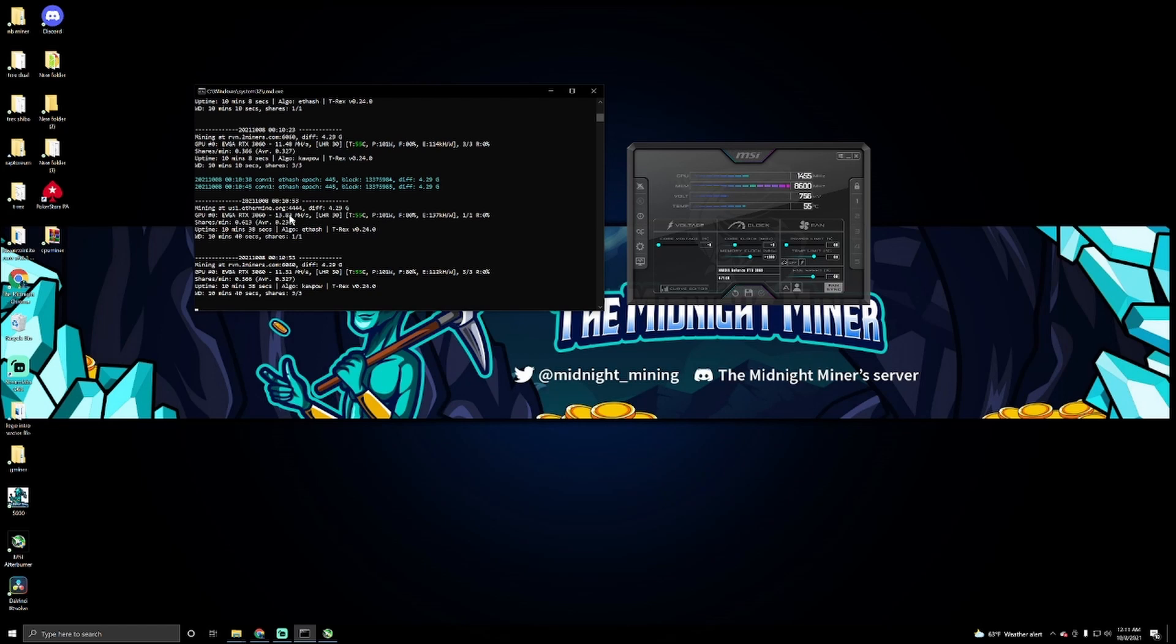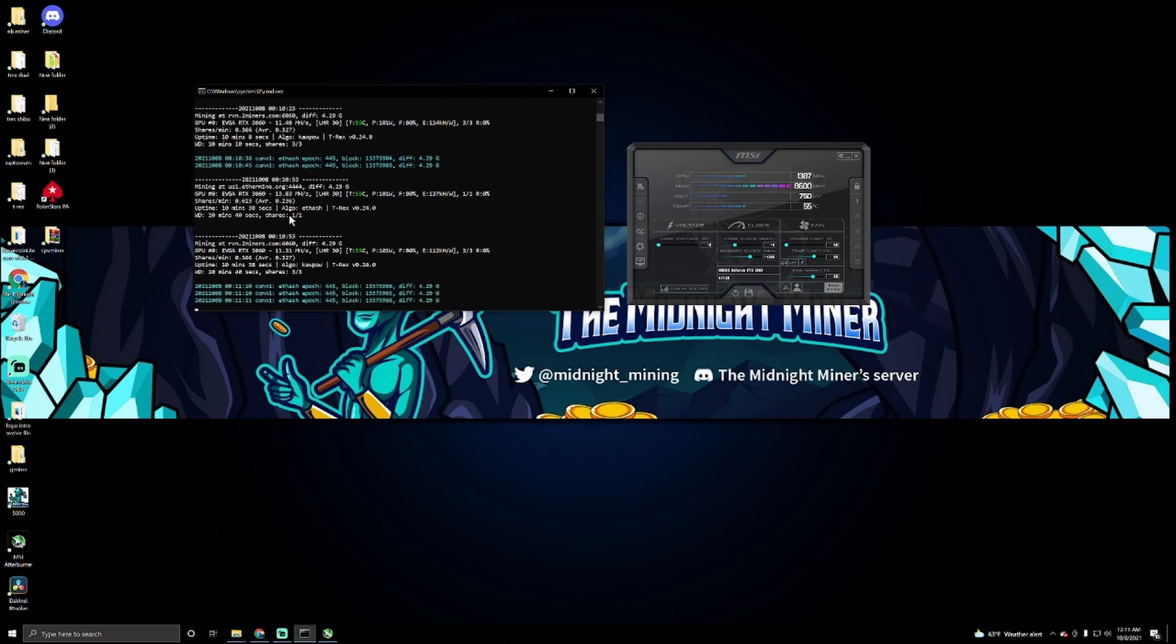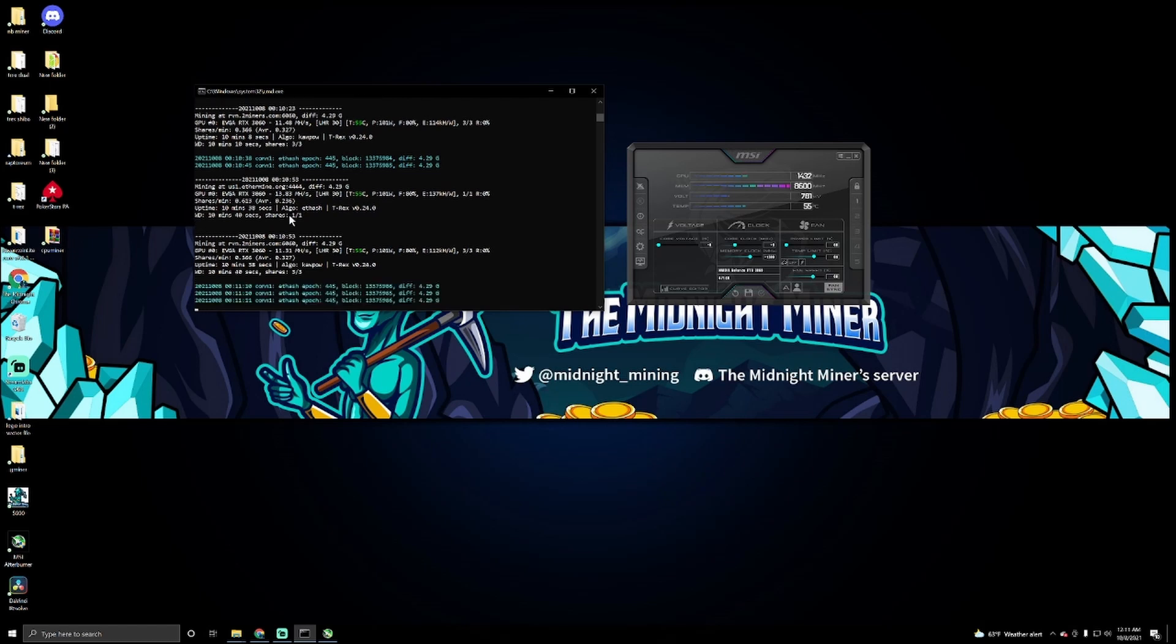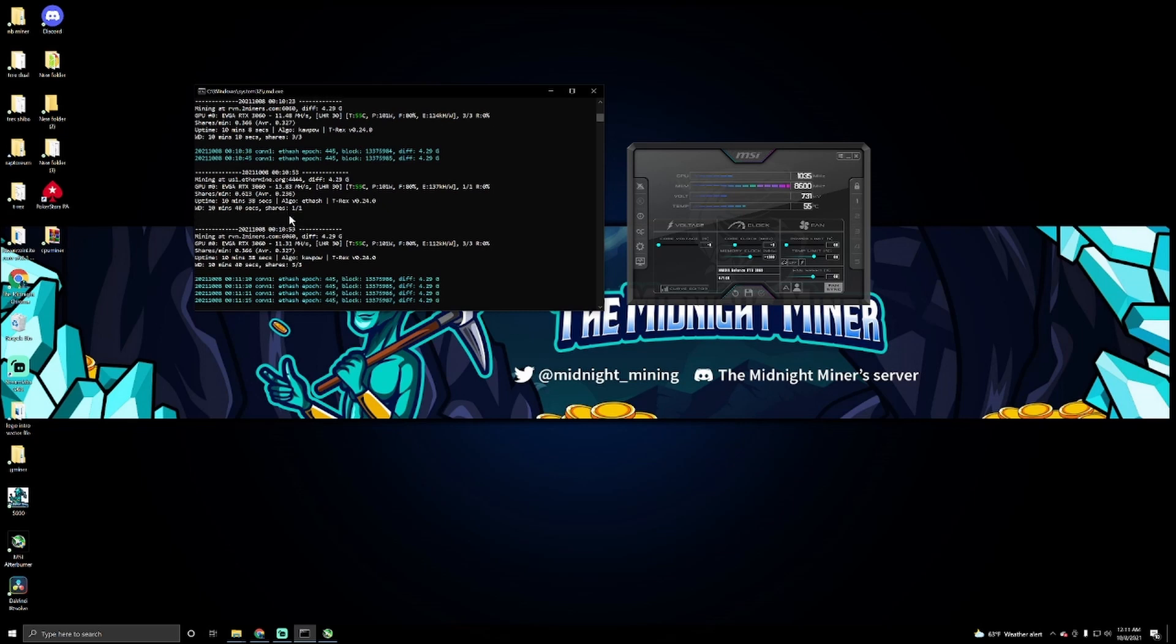So the highest hash rate that I got with this miner right now, I got 14 megahash on Ethereum and I've got 12 and a half megahash on Ravencoin. It's still not bad considering that it's actually mining two coins at the same time.